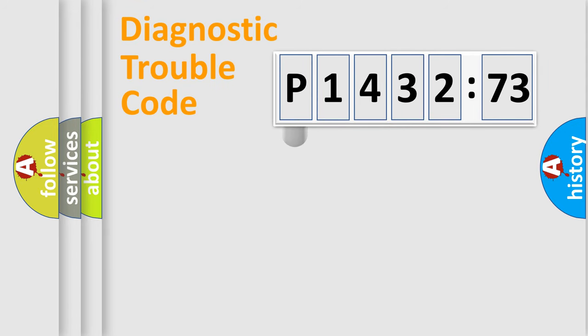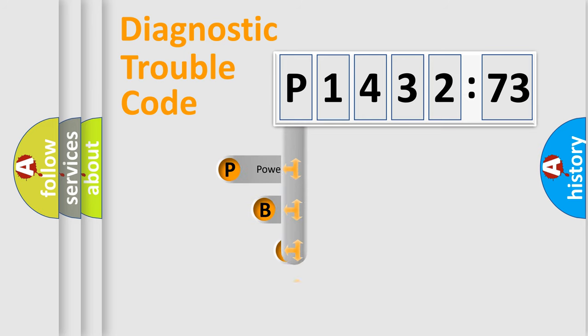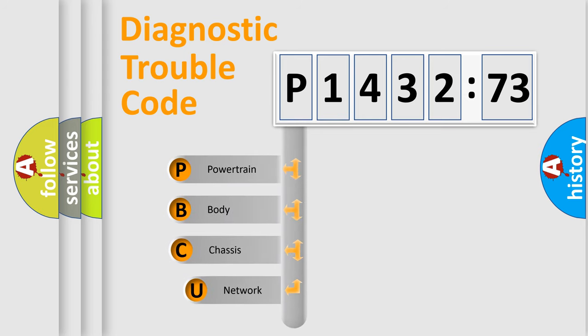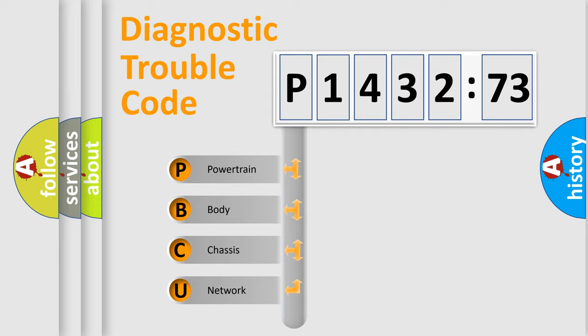First, let's look at the history of diagnostic fault code composition according to the OBD2 protocol, which is unified for all automakers since 2000. We divide the electric system of an automobile into four basic units.